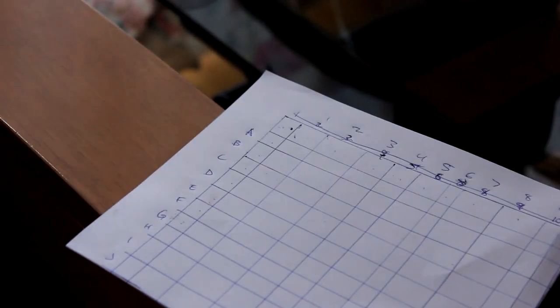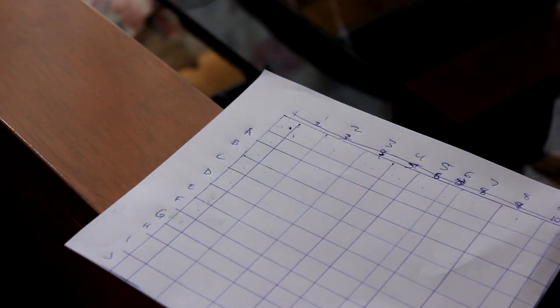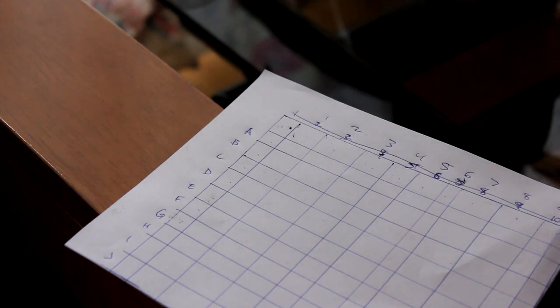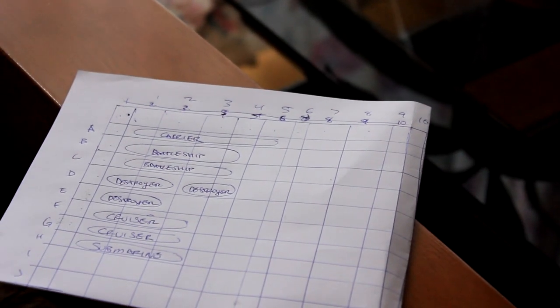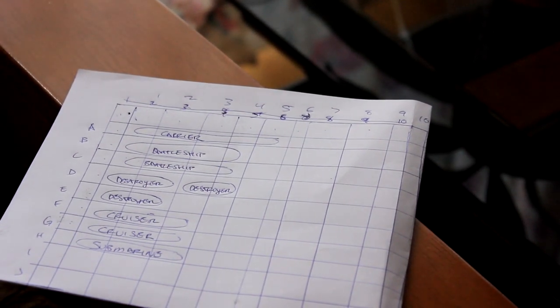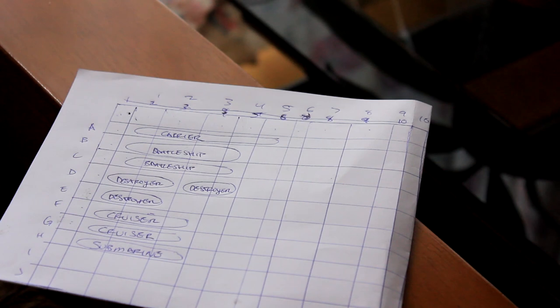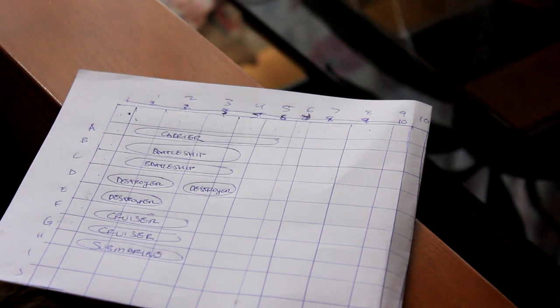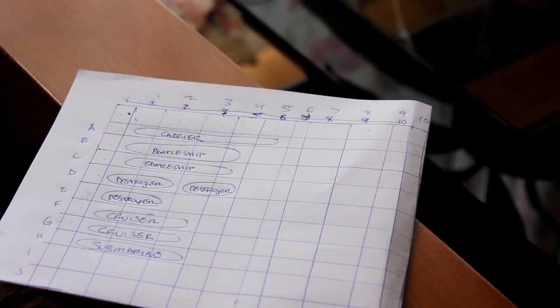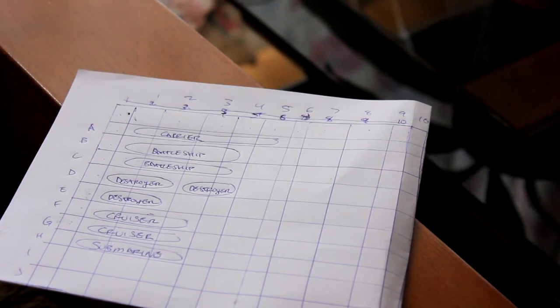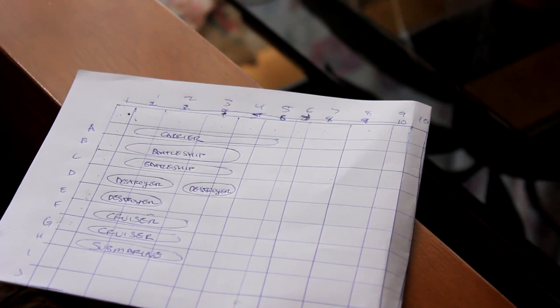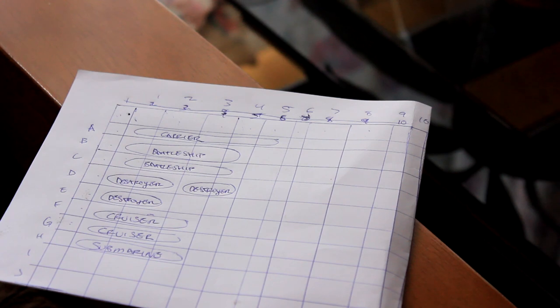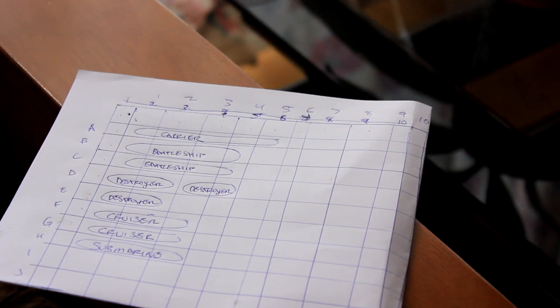Number three: Both players number their side column A through J. Each player must position the following ships on the respective grids without telling the other person. Each player gets one carrier, two battleships, three destroyers, two cruisers, one submarine.